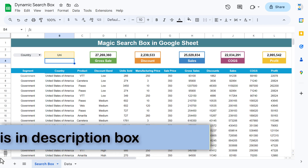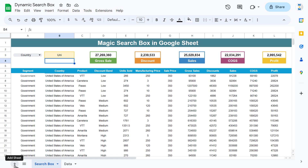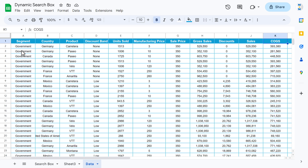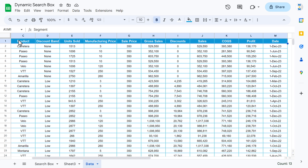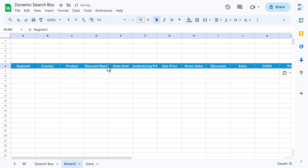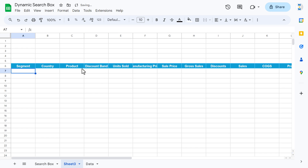I'm adding a new sheet here — click on the plus button to add a new sheet. On sheet 3, I will create this magic search box. I'll go to the data, copy the header only, come to sheet 3, and from row number 6 I'm pasting it.